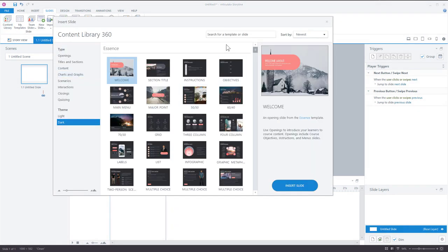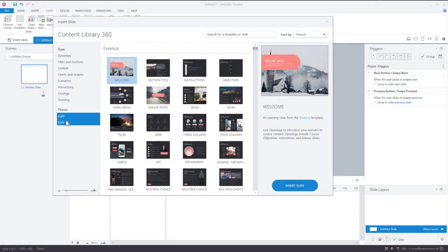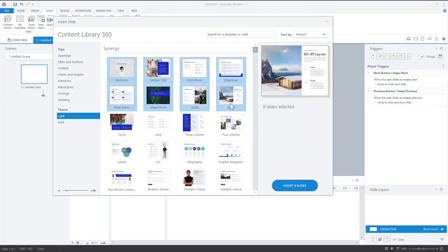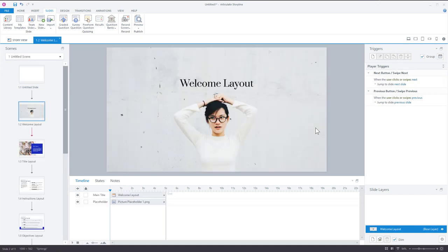When you select that, you have all sorts of templates. You can insert individual slide types or sort by light or dark templates. To insert a slide, just select it and hit Insert. If you want to insert multiple slides, select the first one, hold Shift, go to the last one, and insert them all. I'll go ahead and insert these eight slides — they'll download and come into Storyline where you can edit them.